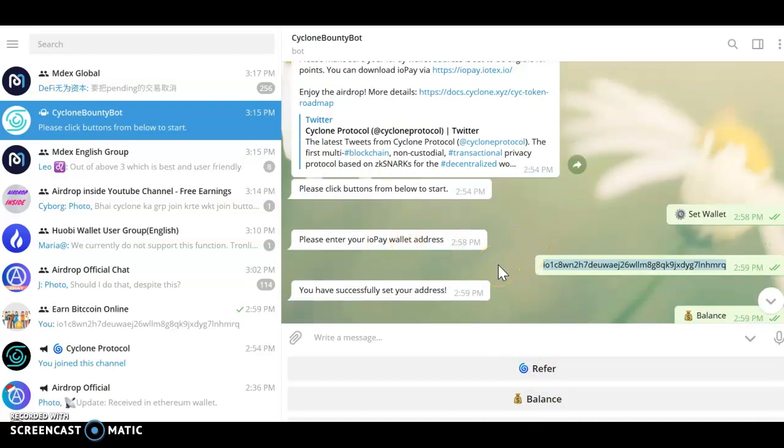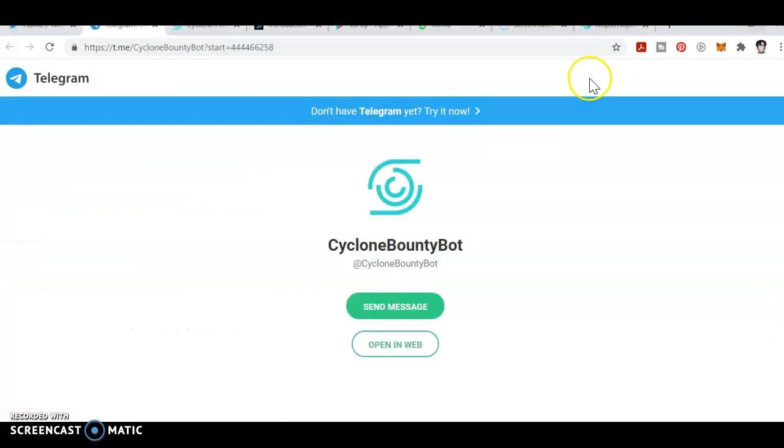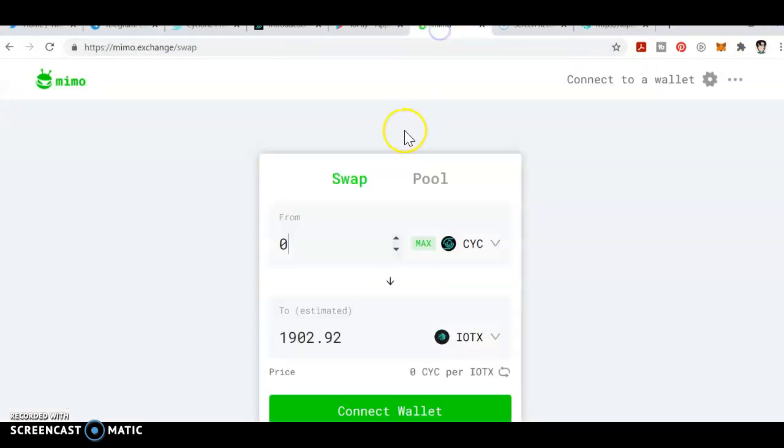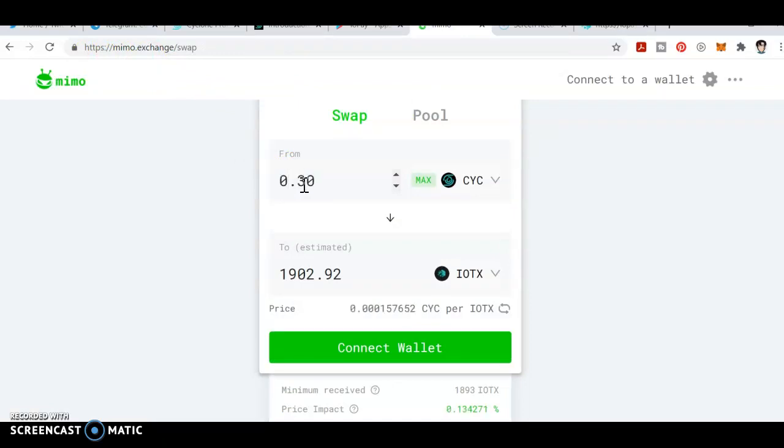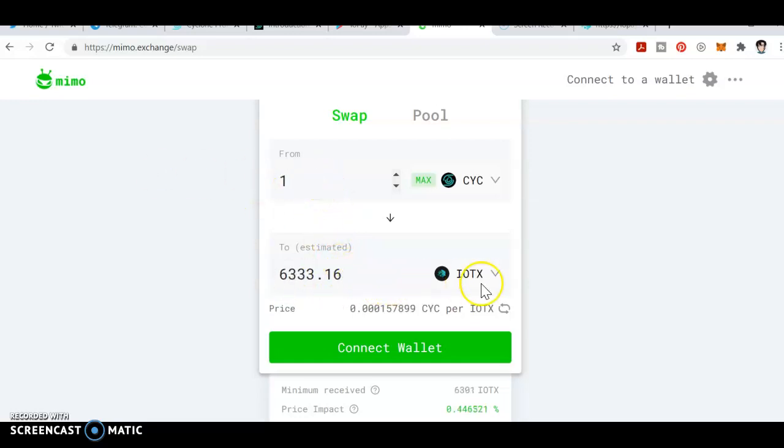Let me show you how much you will receive. If you receive around 0.3 on the exchange swap, it's around 1902 tokens. If you receive 1 CYC, it's around 633 IoTeX. IoTeX is already listed on Binance.